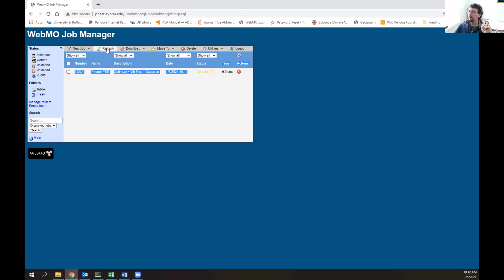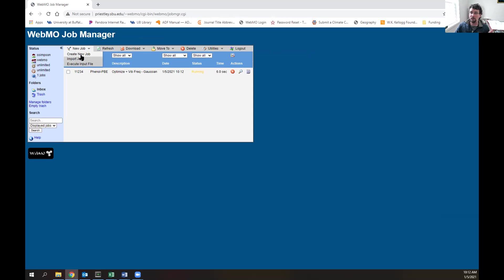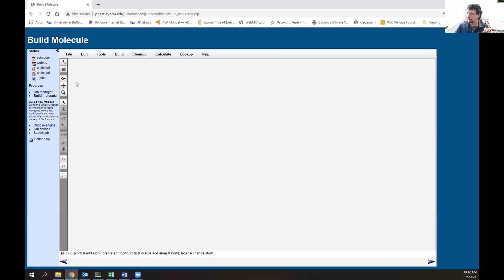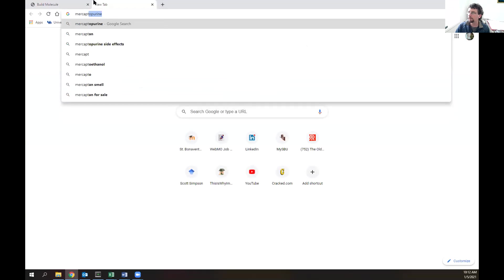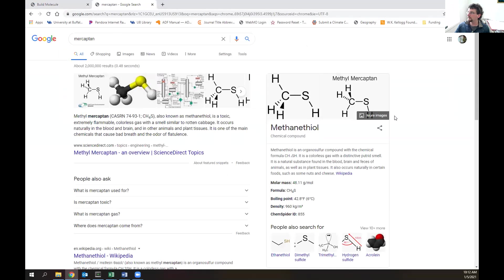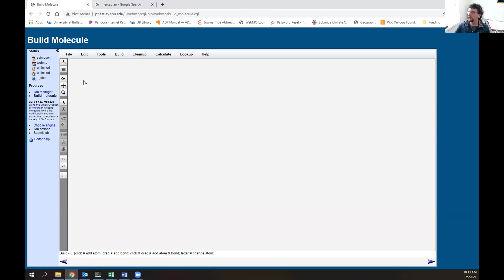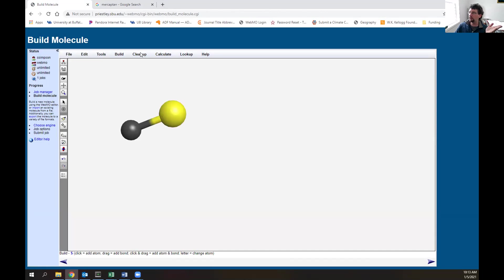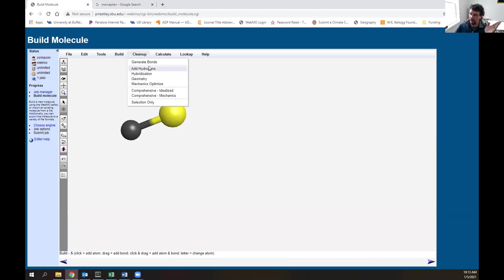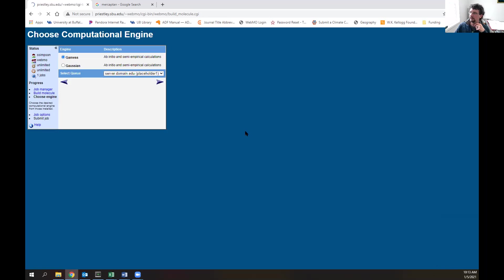Let's go through that quickly one more time with another system, then we'll check back on our results. Let's build mercaptan - mercaptan stinks. We have carbon selected, we need a sulfur, there we go. We could draw in the hydrogens or click add hydrogens. If we hit comprehensive mechanics, it'll saturate our system with hydrogens and pre-optimize it. There we go, we have mercaptan. We can symmetrize it and hit next.